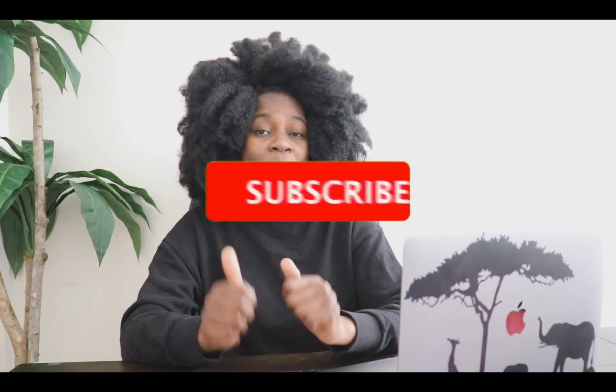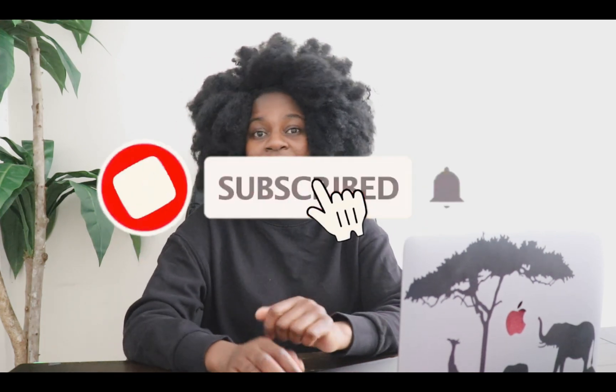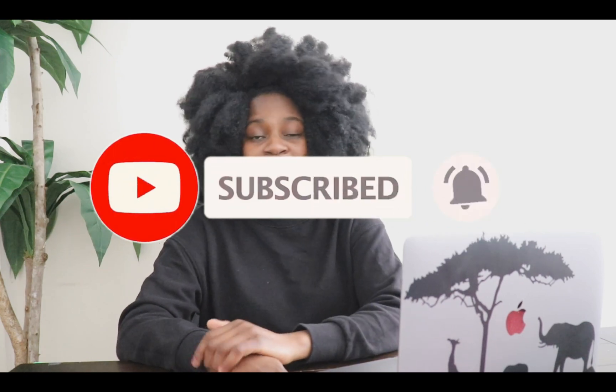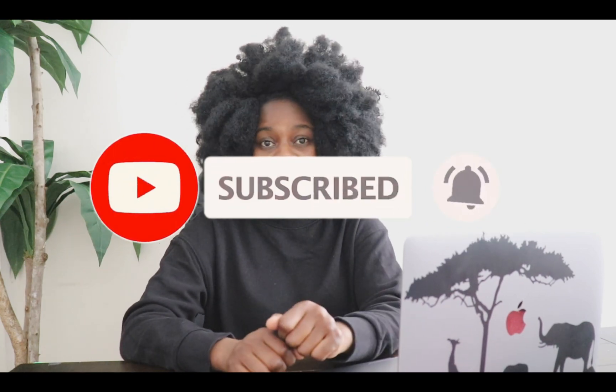So before we jump into today's tutorial, please don't forget to give me a big thumbs up, subscribe to my channel for more tutorials like this if you haven't done so. Leave me a comment down below and let me know what you think about today's tutorial. And with that further ado, let's jump into today's tutorial.